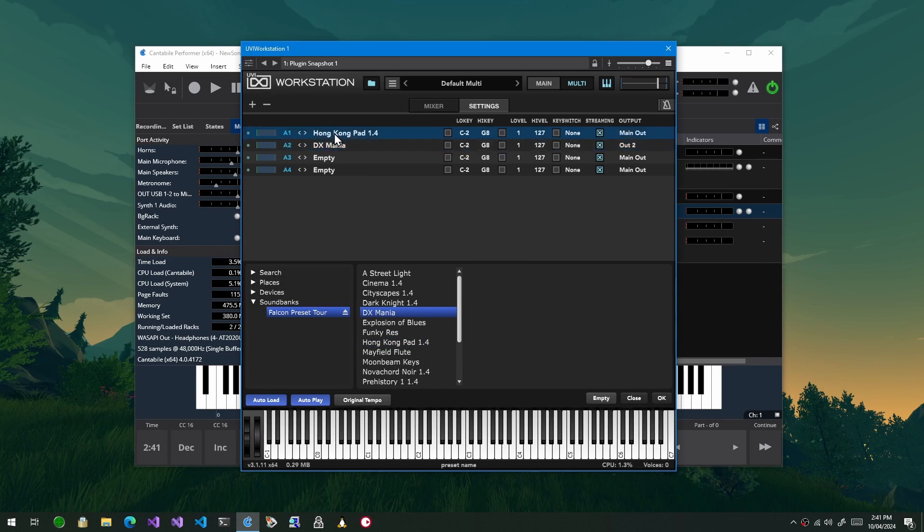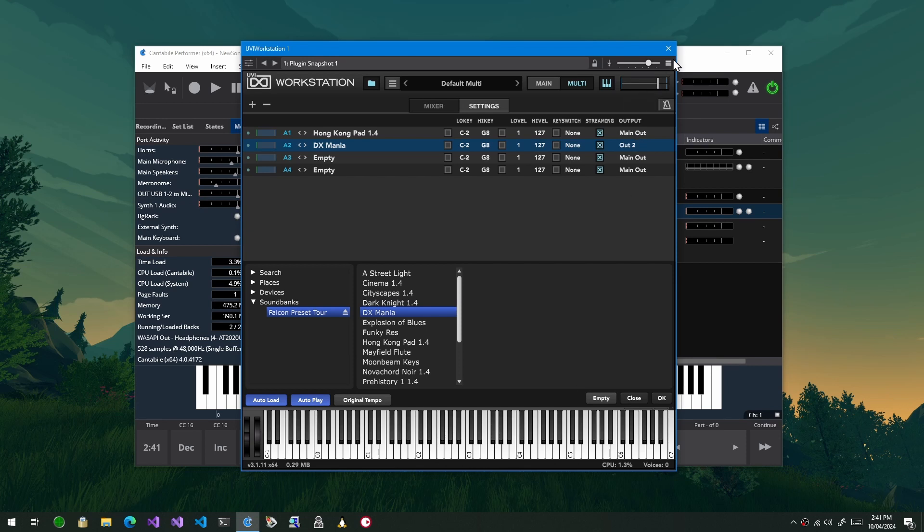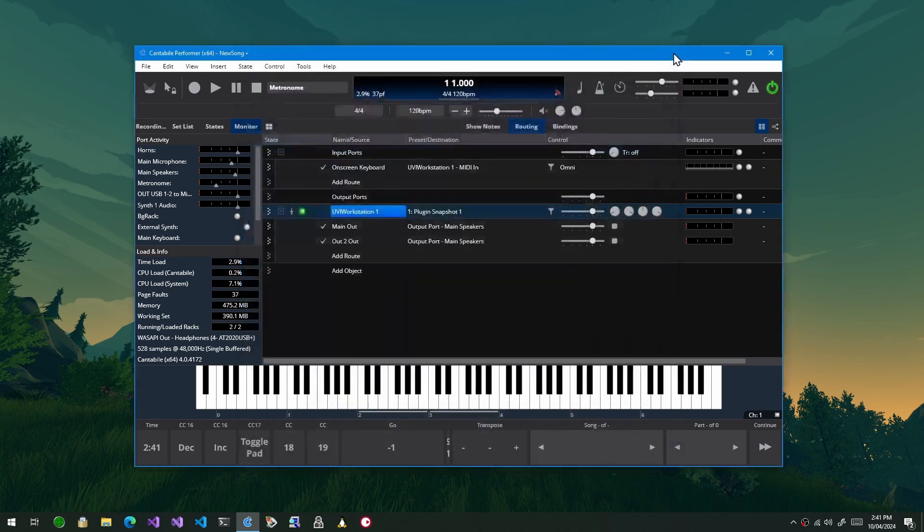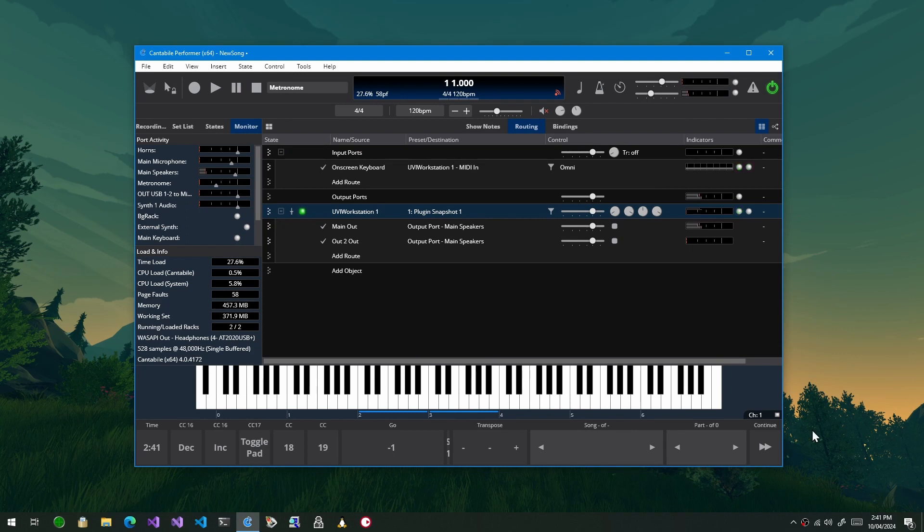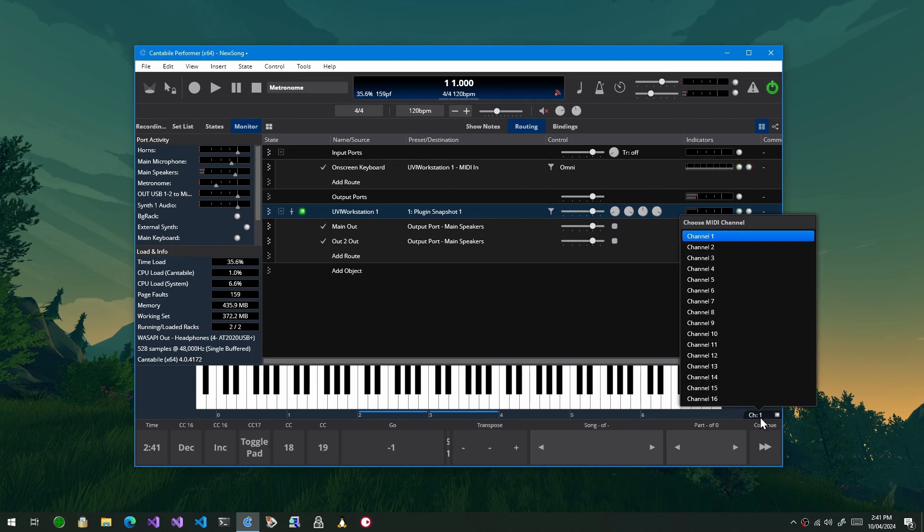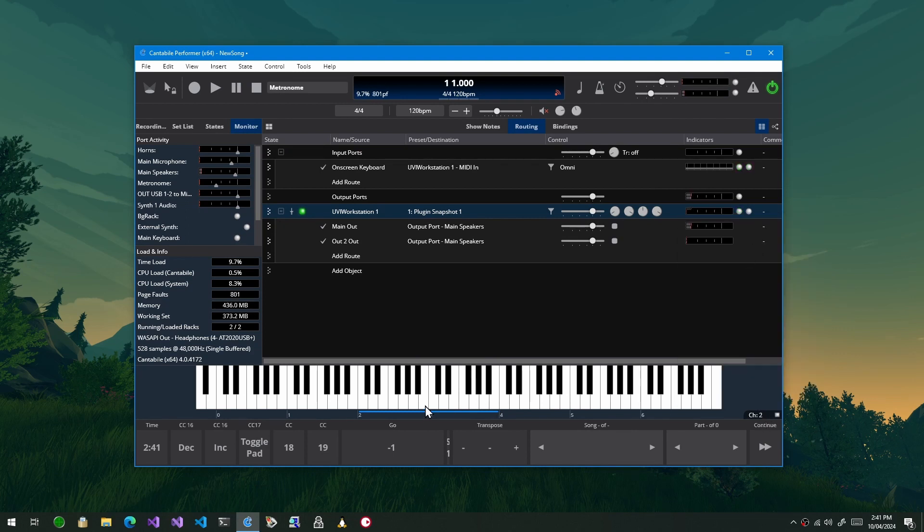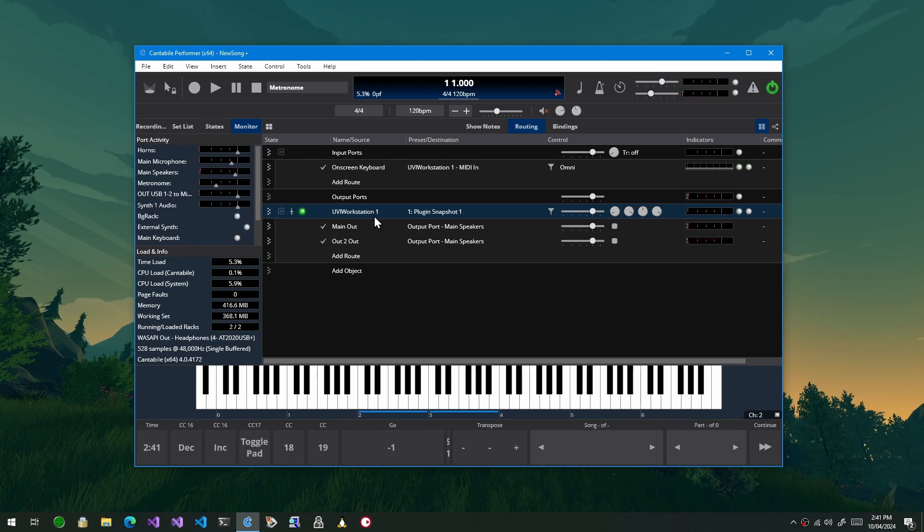So this will be MIDI channel one, this will be MIDI channel two and they're both going to separate outputs. And if I go back to here you can see, okay so that's channel one, and then if I go to channel two, okay so that's on the other output. So that's all fairly straightforward.